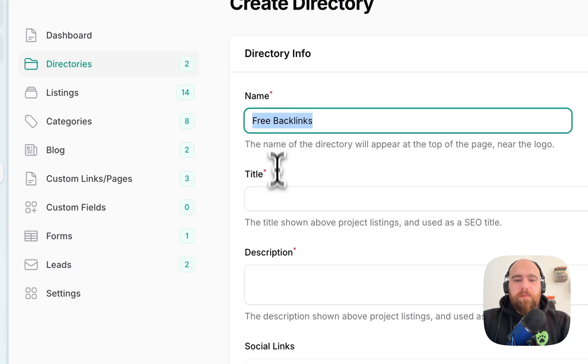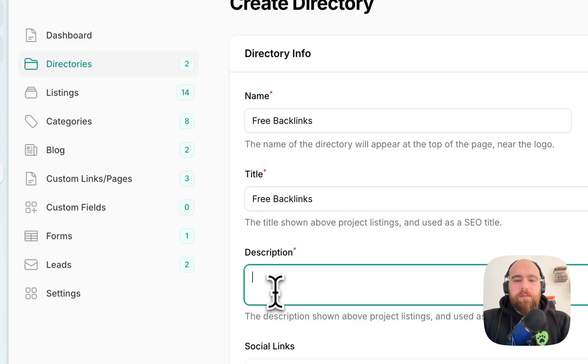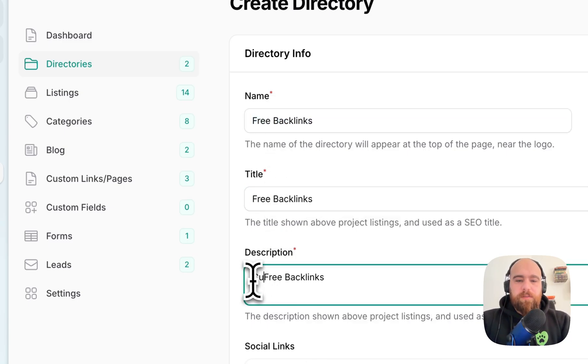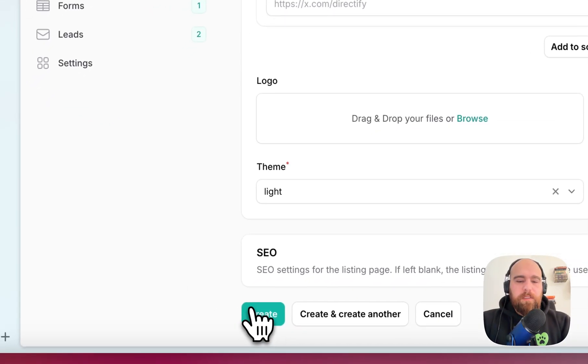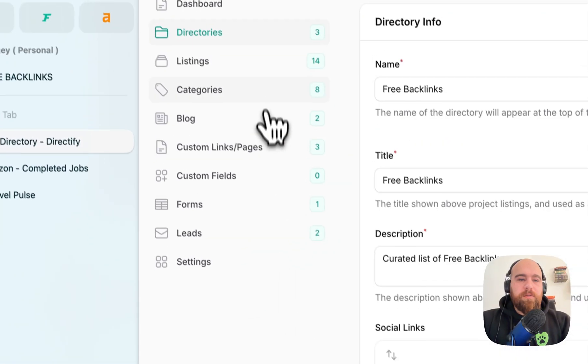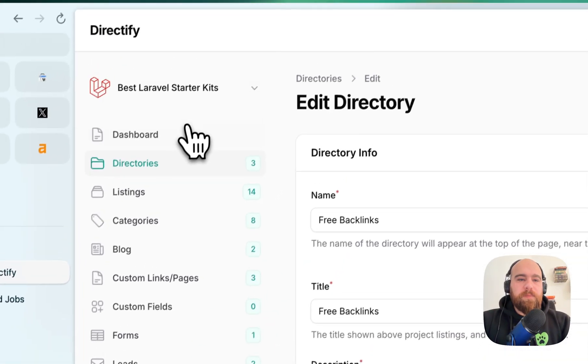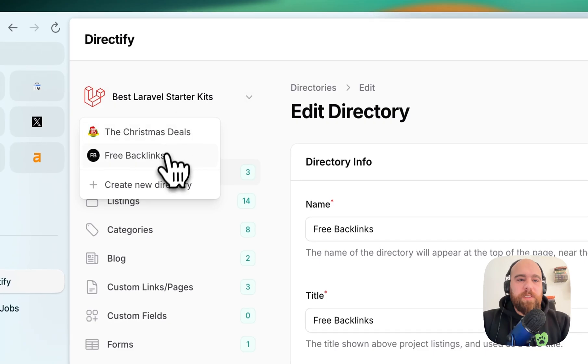I will leave the title and description like this. Create that list of free backlinks. Click create. Let's switch to that one.